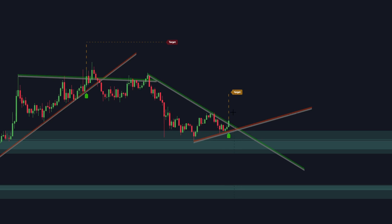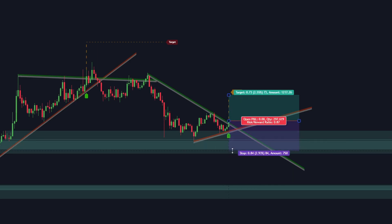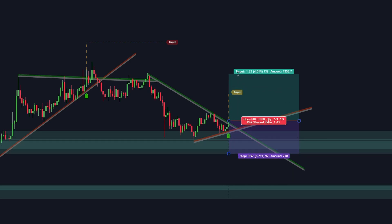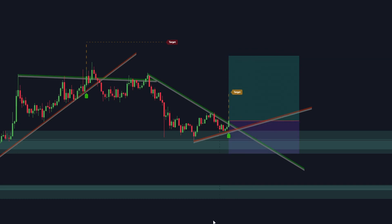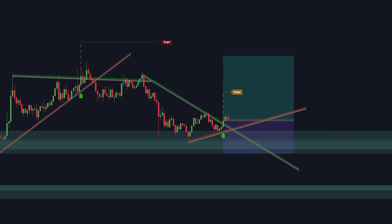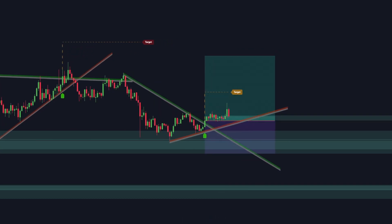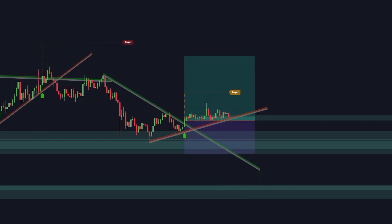For final confirmation, look for a break of the upper trendline. Place a stop loss below the order block, and the target is two times the risk. The stop loss should be moved to break even once the price reaches the indicator target.